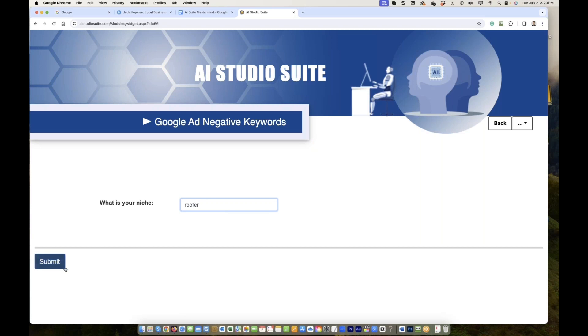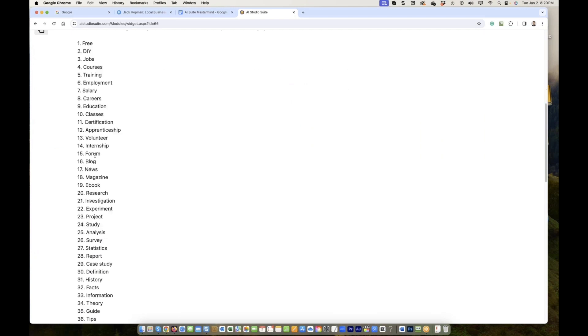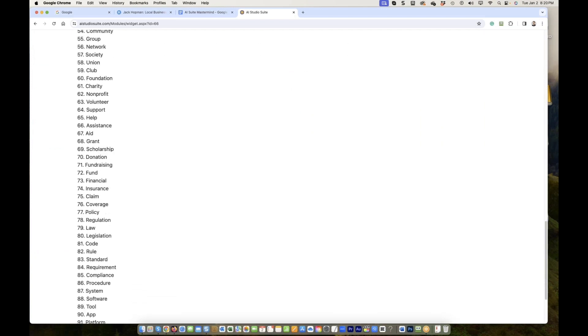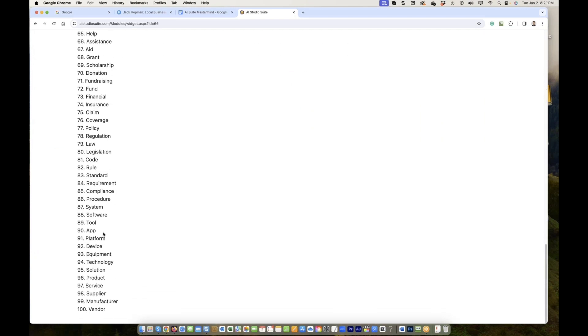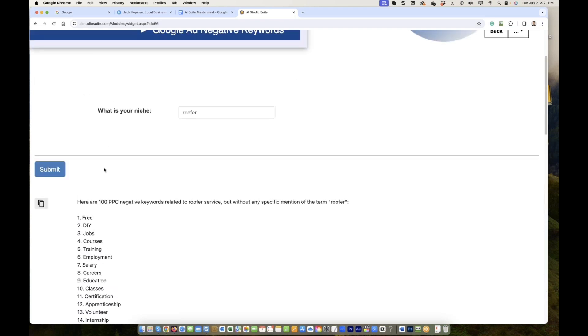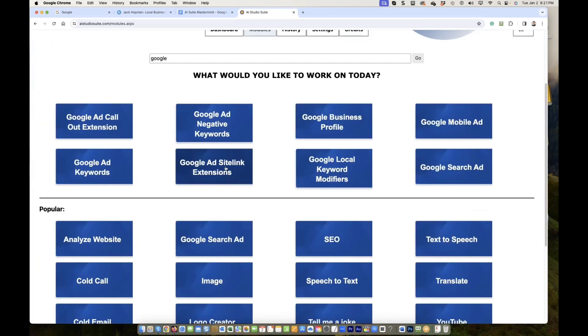It's at least as important as good keywords. You don't want to show your ad. You don't want clicks if they are not ready to buy. Do it yourself. Jobs, courses. All those keywords are negative keywords. You don't want to show your ad for it. Negative keyword. Sitelink.